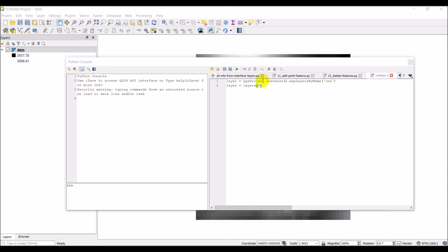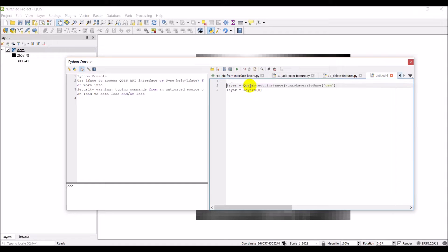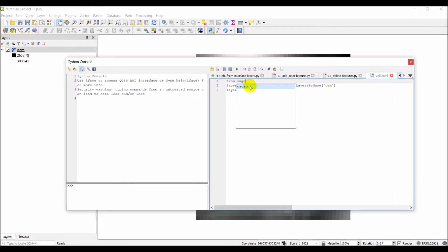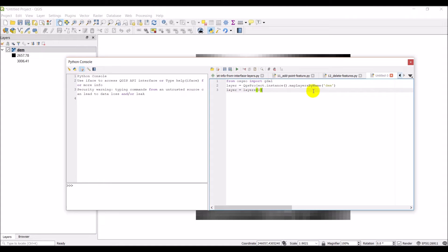That code looks correct. The next thing we're going to do is import GDAL. GDAL should already be installed with your QGIS Python installation, so we can just go 'from osgeo import GDAL'. GDAL is the Geospatial Data Abstraction Library, used to work with raster data — it's what runs under the hood with a lot of QGIS raster management.